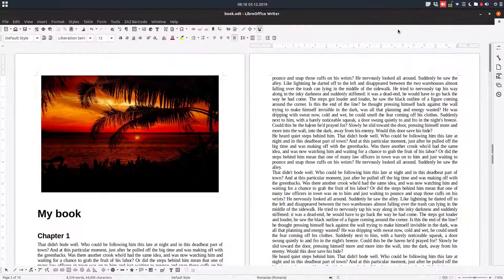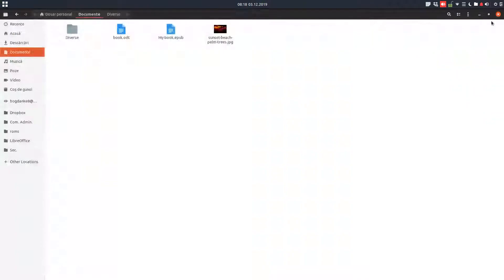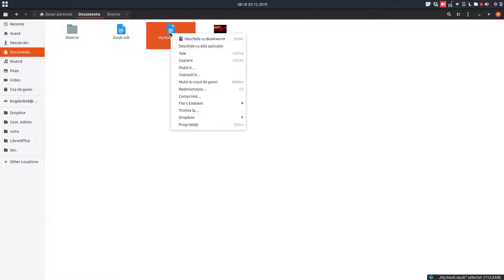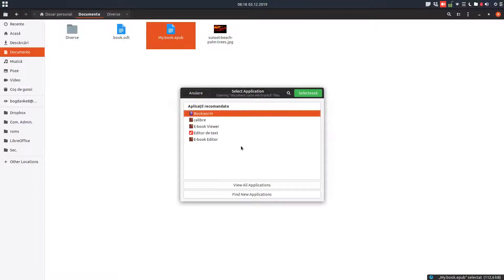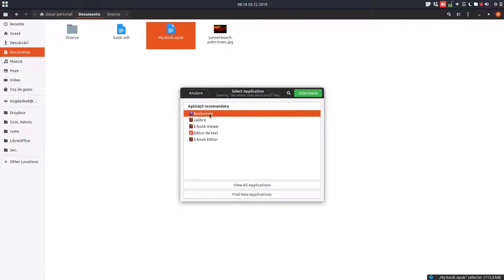We can close this and here we have the EPUB document. We can open it even on the computer with some apps, applications that read books.